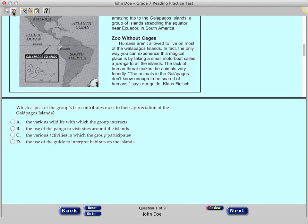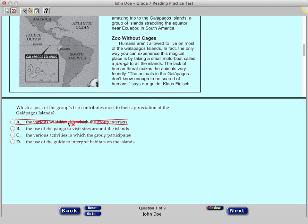The second icon in the toolbar is the Eliminate Choice tool. You can use this tool to cross out answer choices that you have eliminated as possible correct answers. Now, click anywhere on answer choice A — you should see an X through answer choice A. Click answer choice B and an X appears through this choice also.